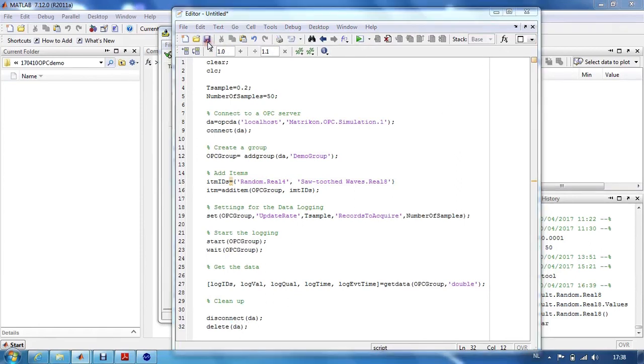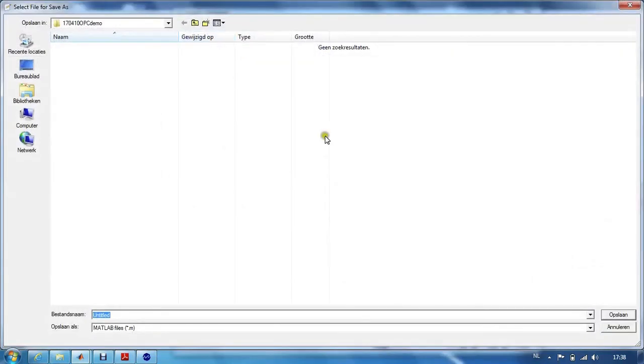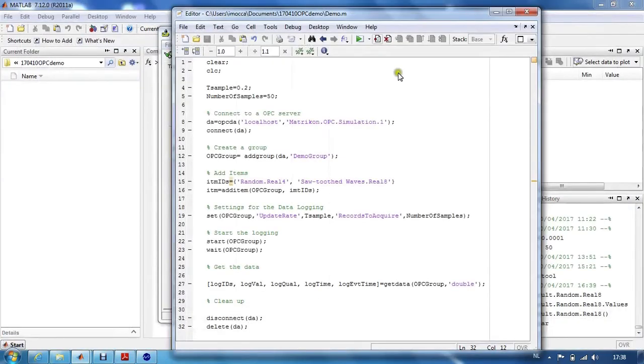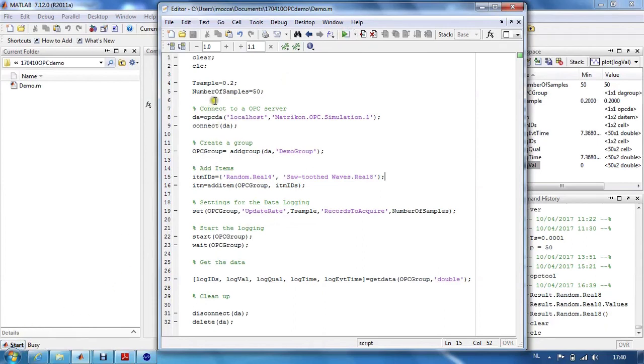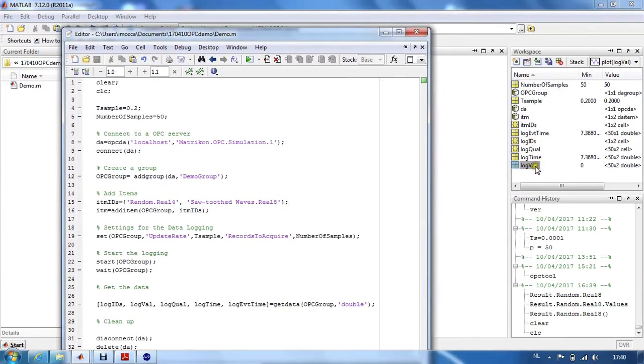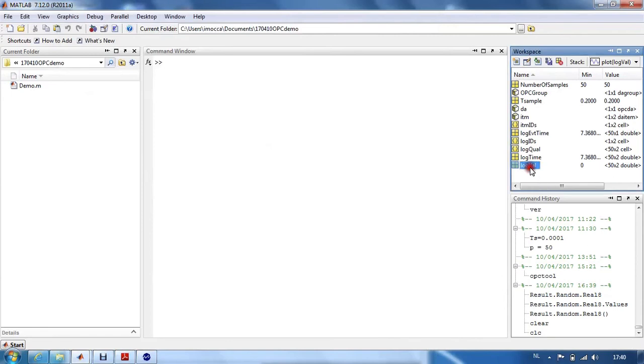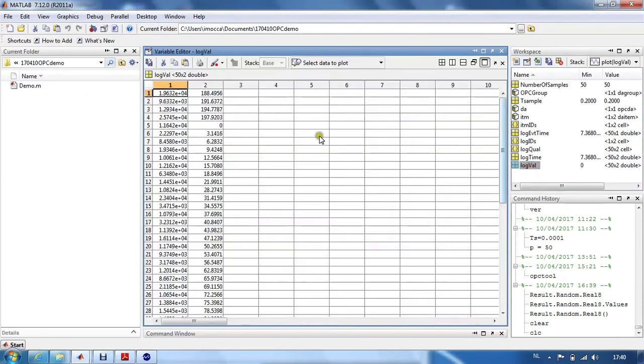If we save this file, we can run it. We will be busy for a while depending on the number of samples and the sample time. If the logging is done, we get the logging values in an array.